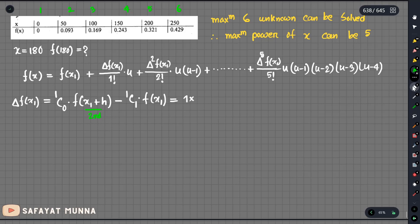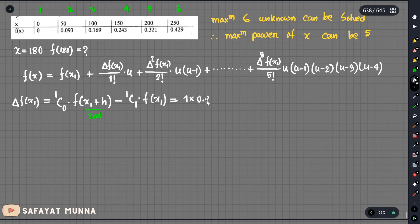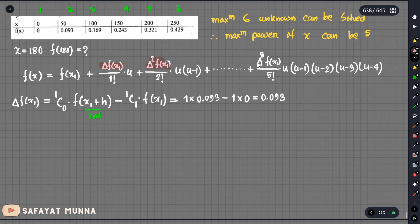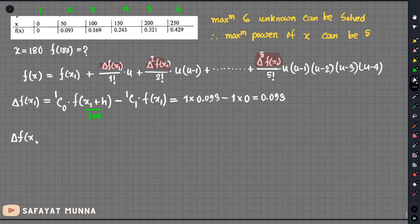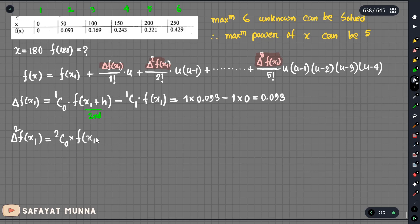So the second-position y value is 0.093. So we can get 0.093 minus 1c1 into f of x equals 1, and f of x equals 1 means 0. So we get delta f of x1 equals 0.093.